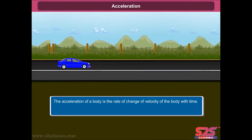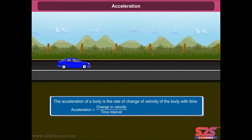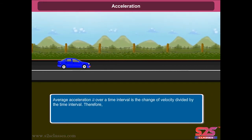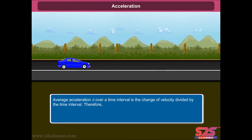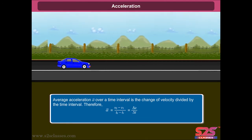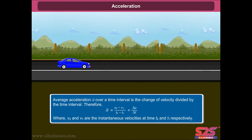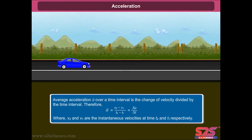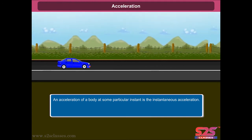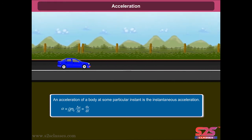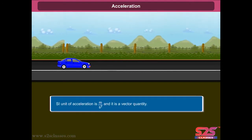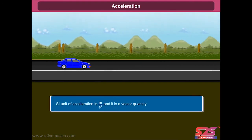Acceleration: the acceleration of a body is the rate of change of velocity of the body with time. Average acceleration alpha-bar over a time interval is the change in velocity divided by the time interval: alpha-bar equals V2 minus V1 upon T2 minus T1, which equals delta V by delta T. Instantaneous acceleration alpha equals the limit as delta T tends to zero of delta V upon delta T, which equals dv upon dt. The SI unit of acceleration is meter per second squared, and it is a vector quantity.